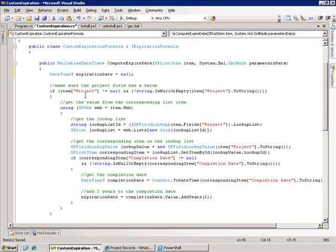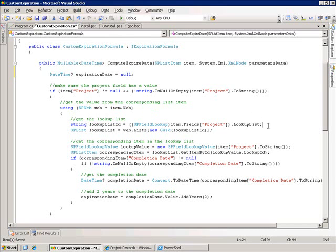We make sure that we have a project and the next thing we want to do is get the lookup list and get the corresponding value in that lookup list. The way we get the lookup list is by taking the project field and casting that into an SPFieldLookup object. We can then do a dot lookup list on it and that will return a string representation of the GUID for the ID of that corresponding list.